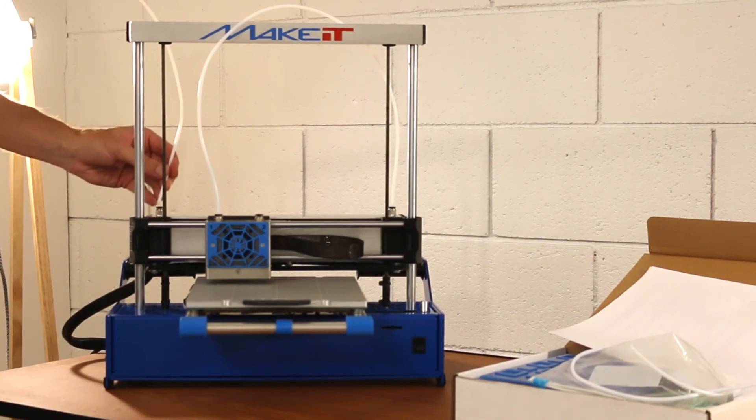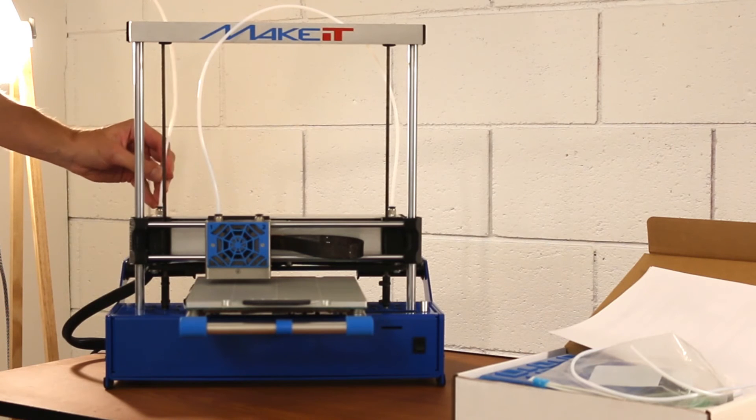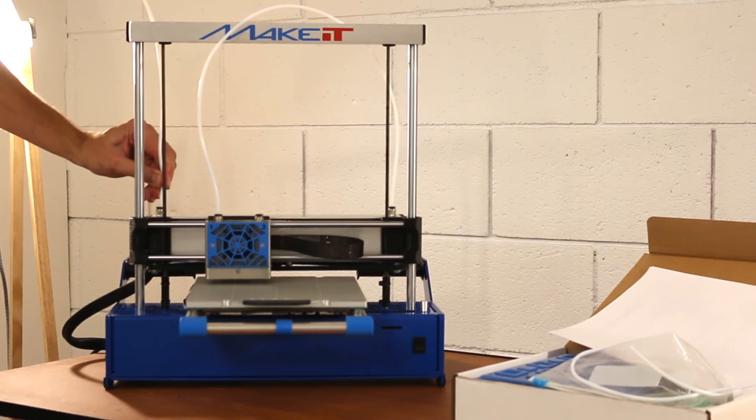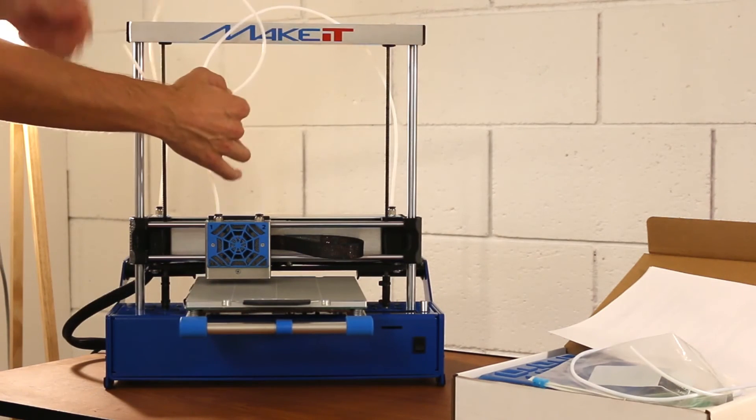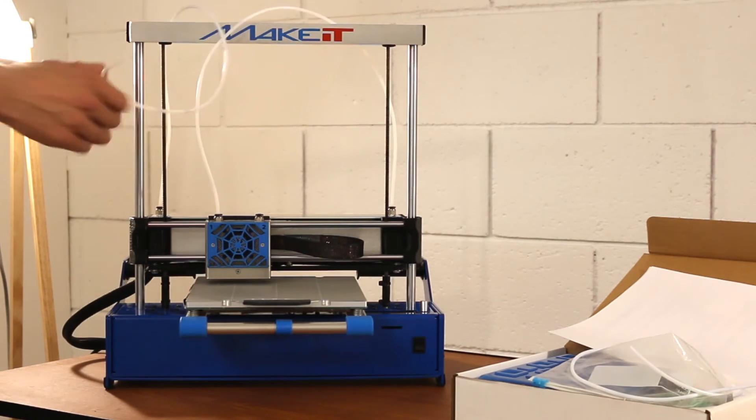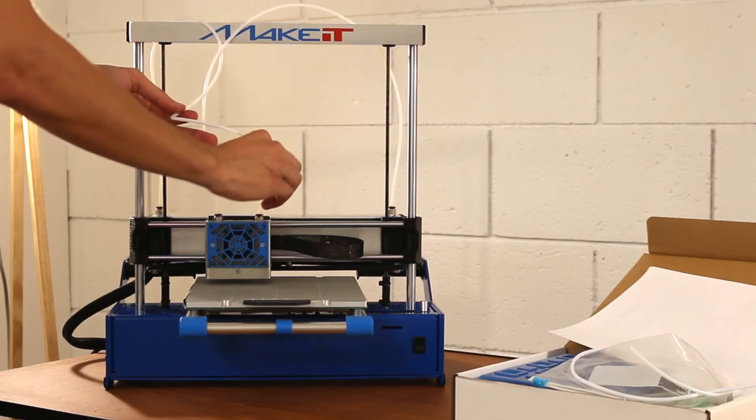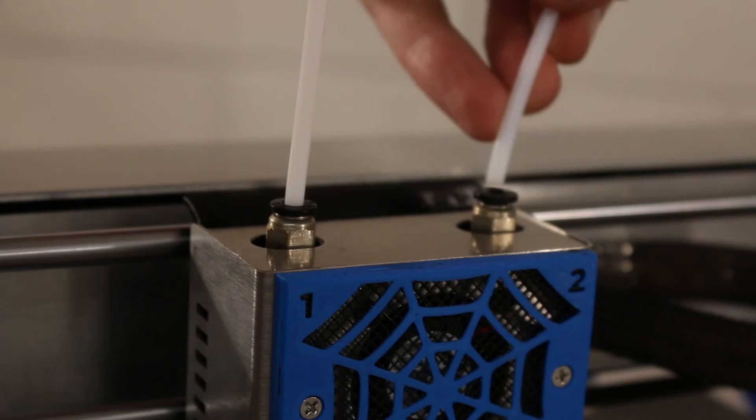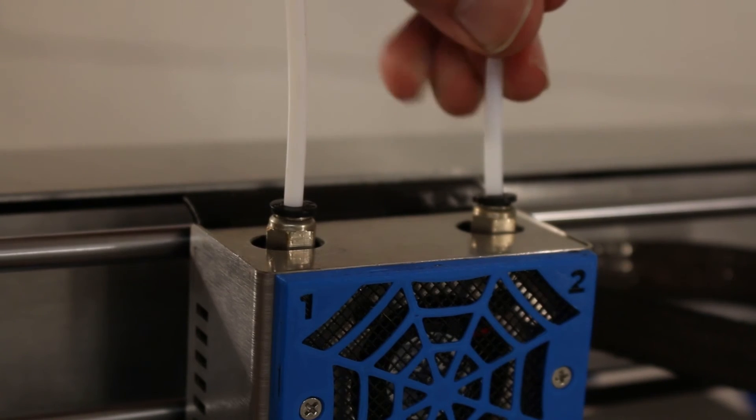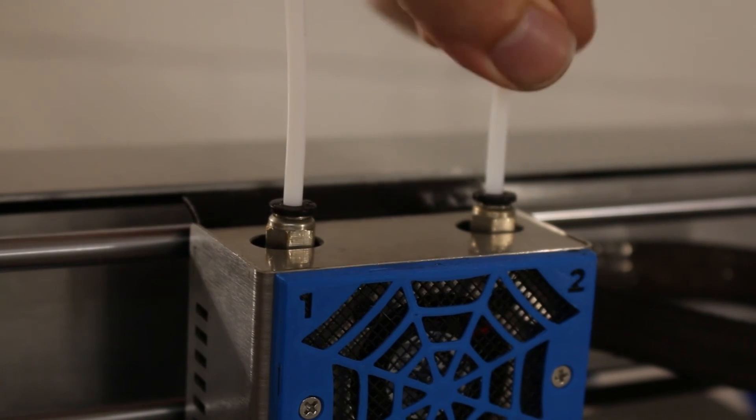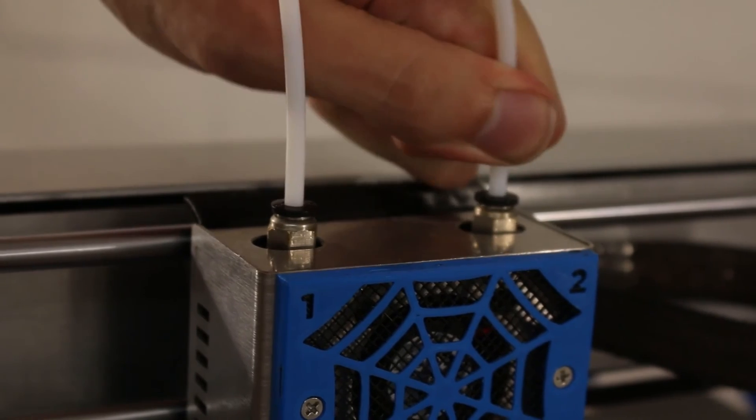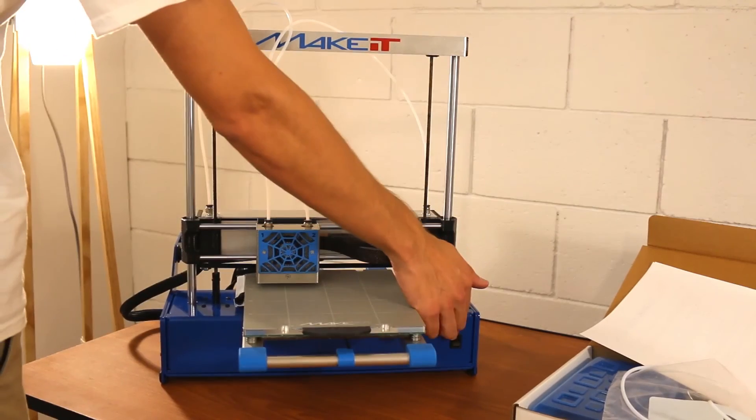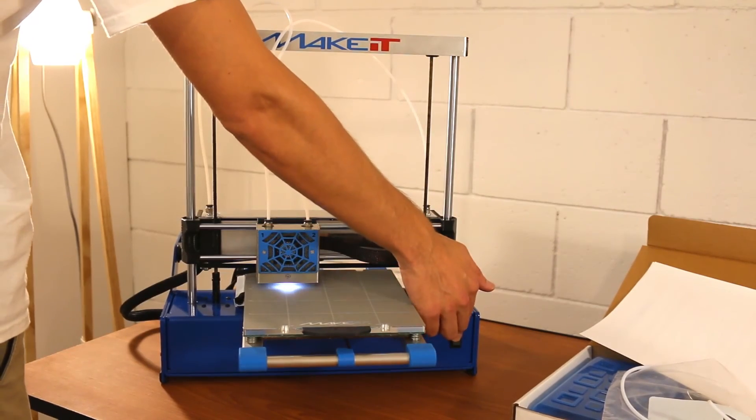Insert another filament guide tube into feeder 2 on the left side. Bring the guide tube over top and twist once around the first tube before inserting into nozzle 2. This twist prevents the tubes from snagging on the outside of the top bar.